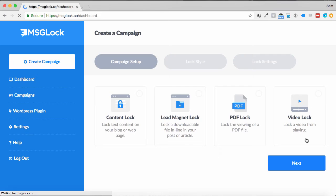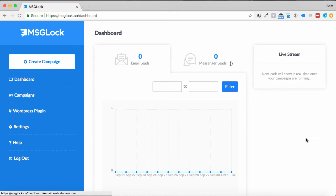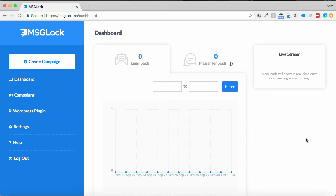That's basically a quick overview of how to use MessageLock to get messenger leads and email leads. To see more detailed information about what's available with this, check it out down below. This is definitely a step forward in terms of content locking.